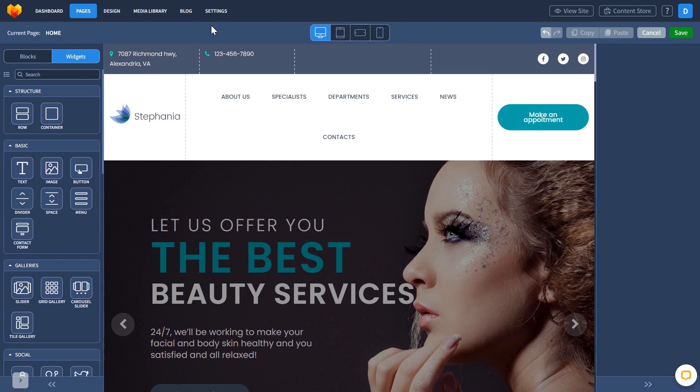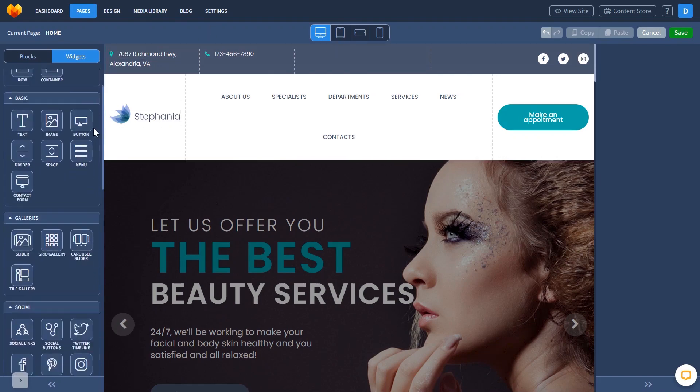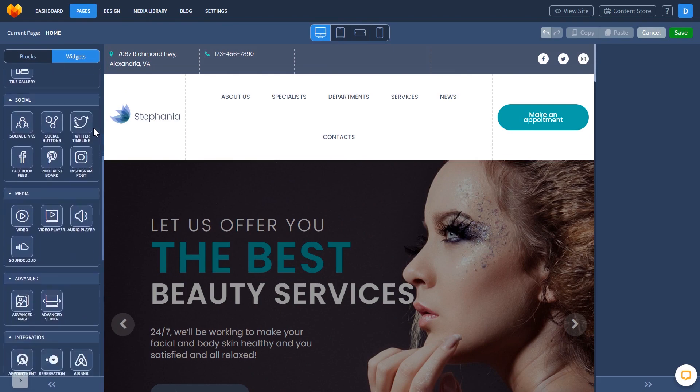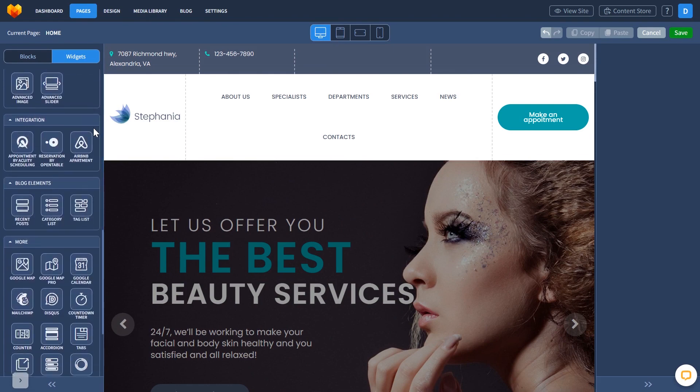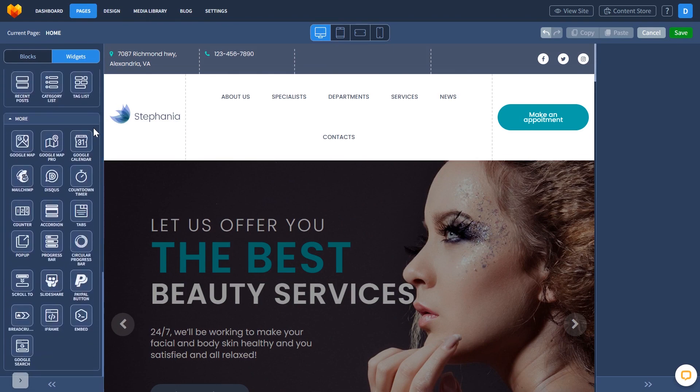Now let's head to the MotoCMS website editor. In the MotoCMS editor, on the left panel, under widgets, select the embed widget.